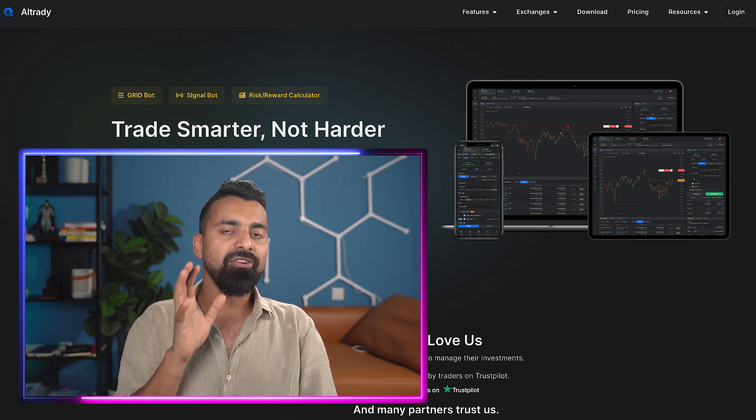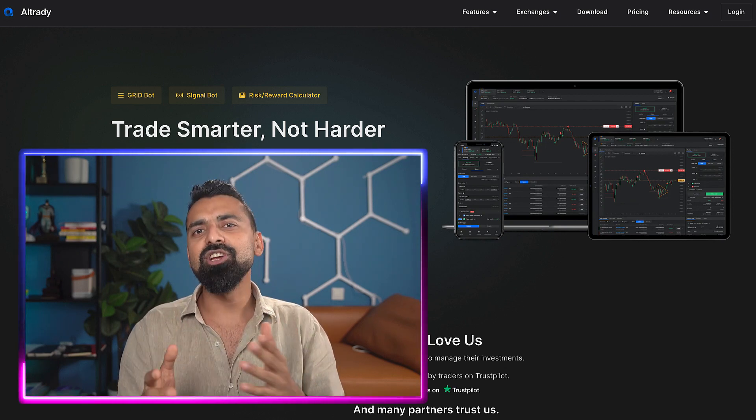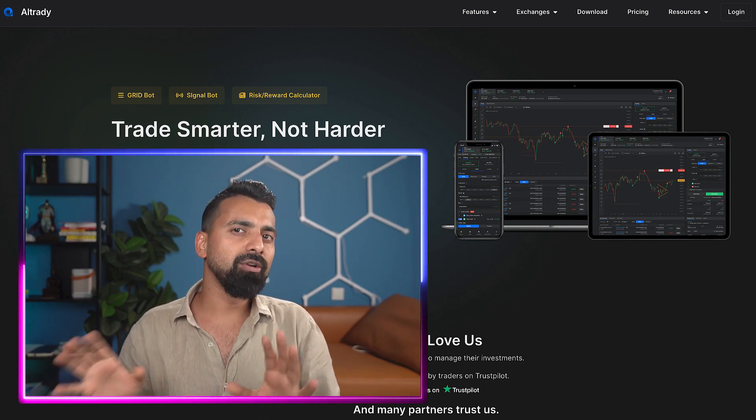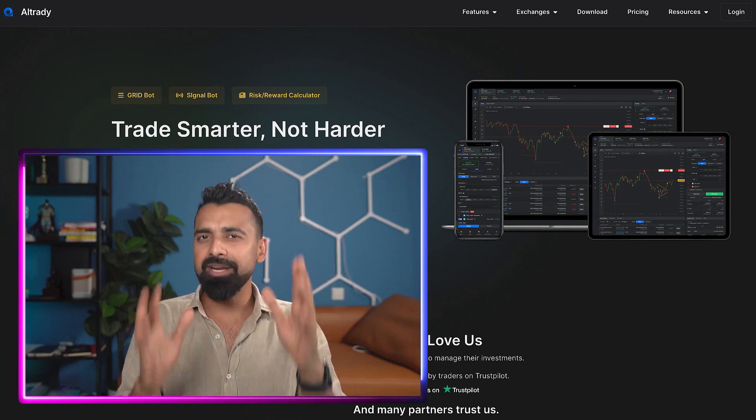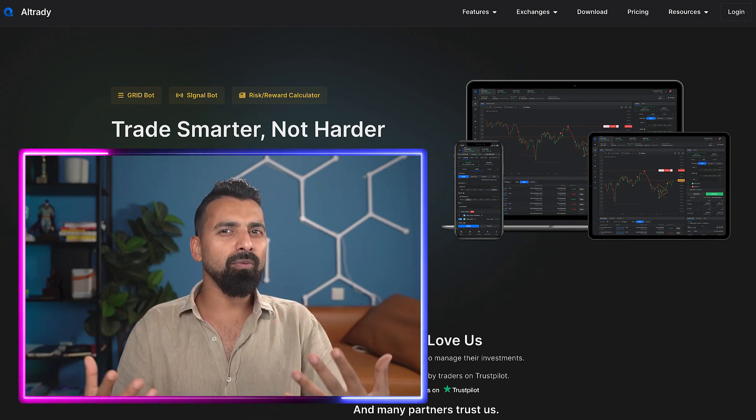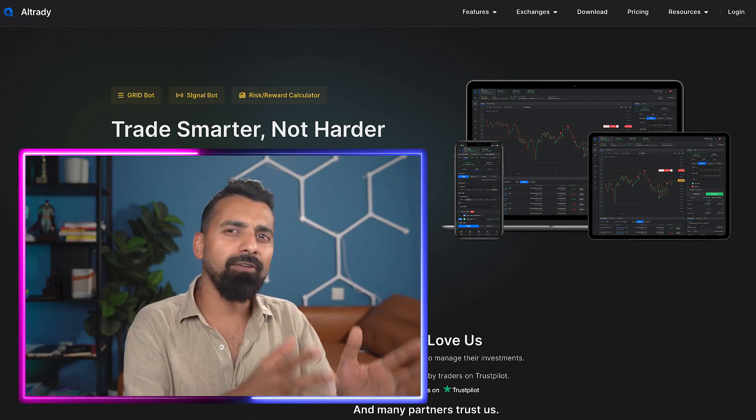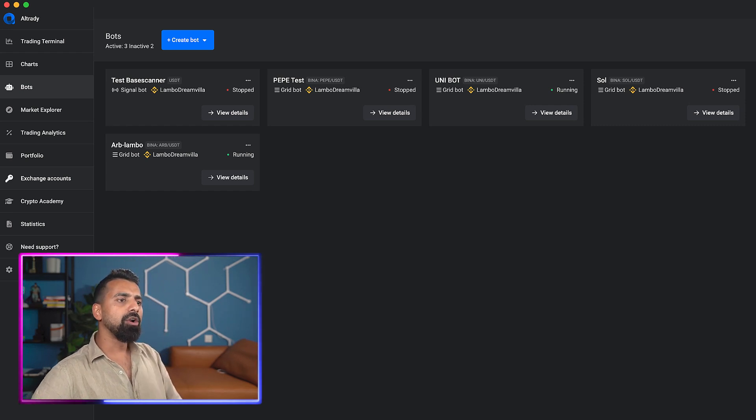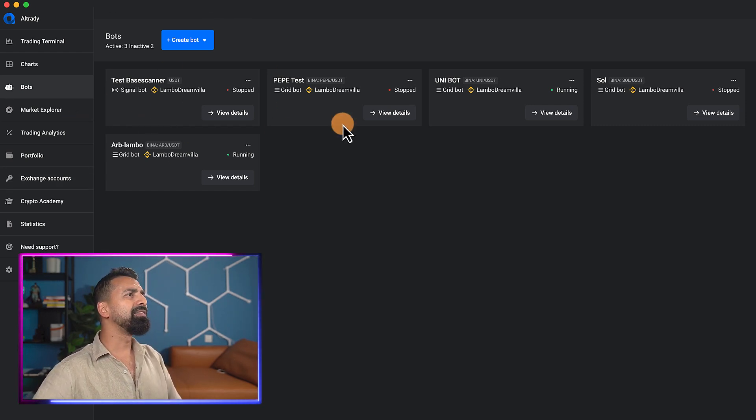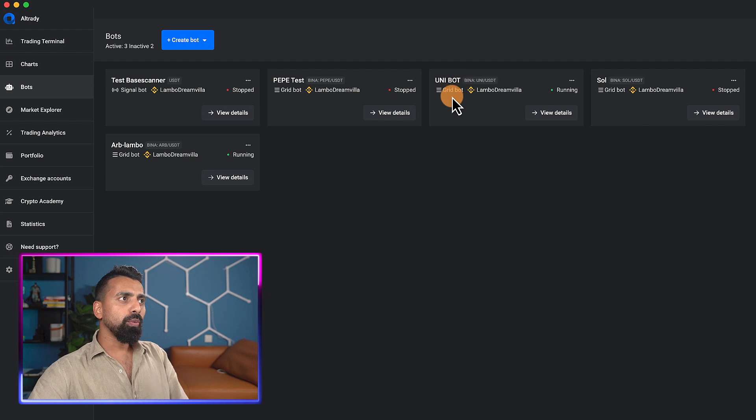Once you've connected with your exchange, you can start a grid bot using their tool or do backtesting before running a tool. This is one feature I really enjoy, and another cool feature is the statistics is pretty amazing. Let's actually go and have a look.